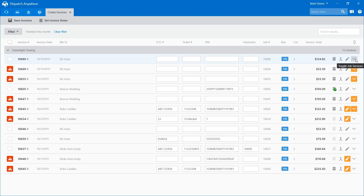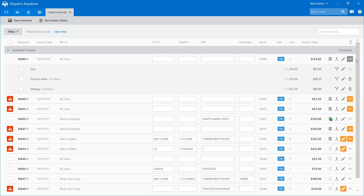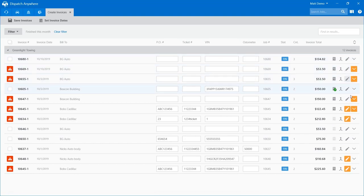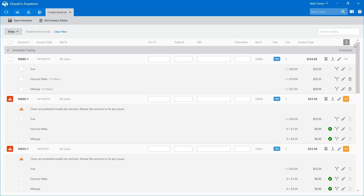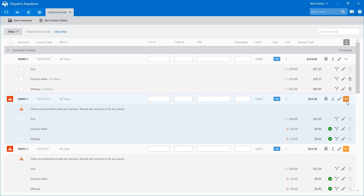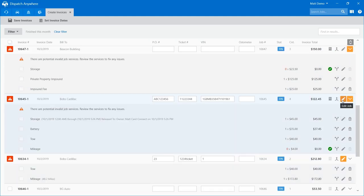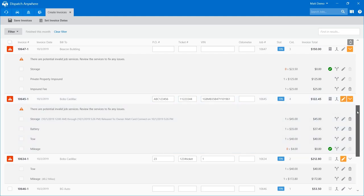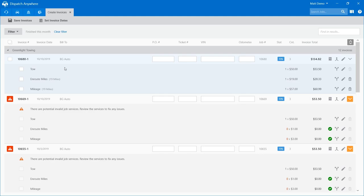I can open up one call at a time. We have this call here for BG Auto — it shows I have a tow, in route, and mileage on it. If I like to look at all the services on all calls at once, I can use this toggle button up here to open up all the calls. As we're going through, you may see warnings. If the down arrow is highlighted, you have a potential problem with your services. If the pencil is highlighted, we're missing required fields for billing.